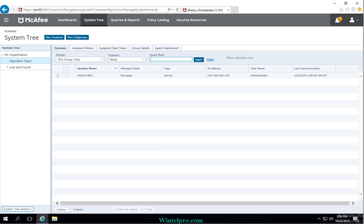Once the wake-up of the agent is triggered on the client machine, the policy will also be applied on the machine. We will now see on the client machine how it is working.